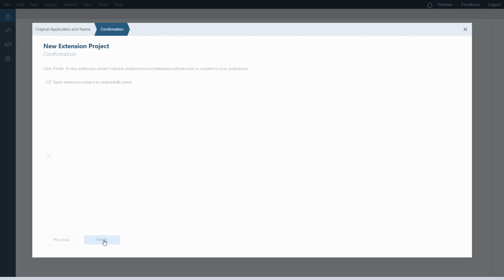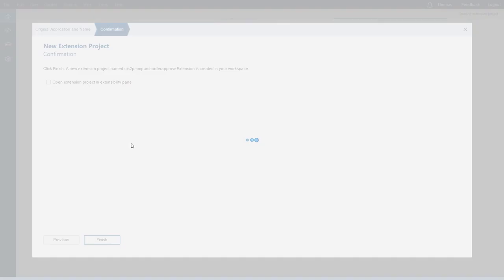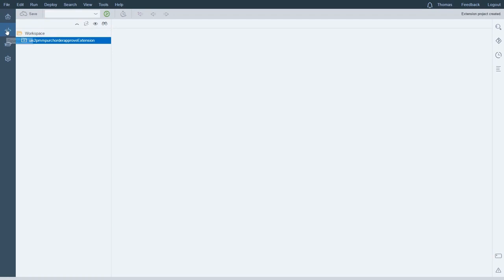Now it's saying it can create this extension project for me, and if I want it can also open this extension project right now so I can start working on it. Normally I would always leave that on so I can go right into the extension project and make my modifications. But right now I'm going to turn that off because I want to show you how you can get to the extension project yourself if you ever had to. I click finish and it takes a second to load. Now we're in the development workspace, and here's my one extension project that I just created. I can open the folder and see all the files that are part of this project.